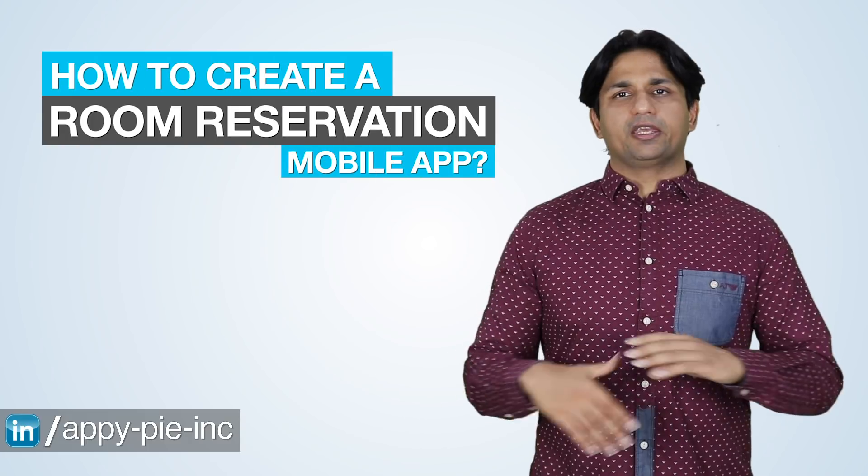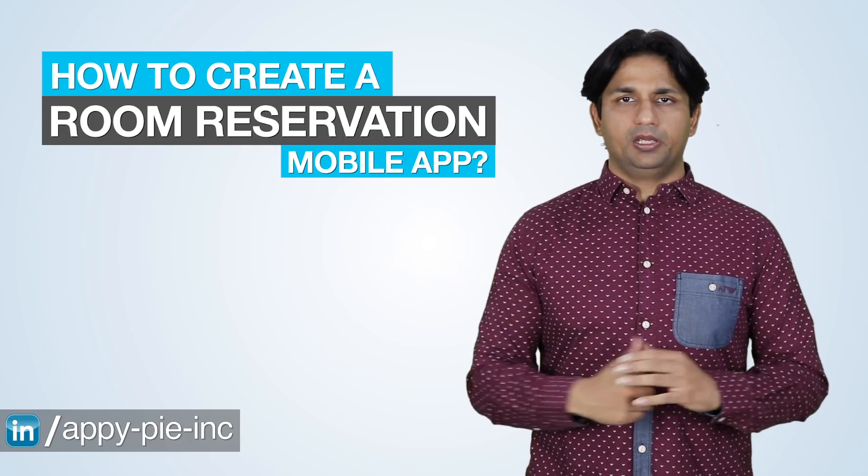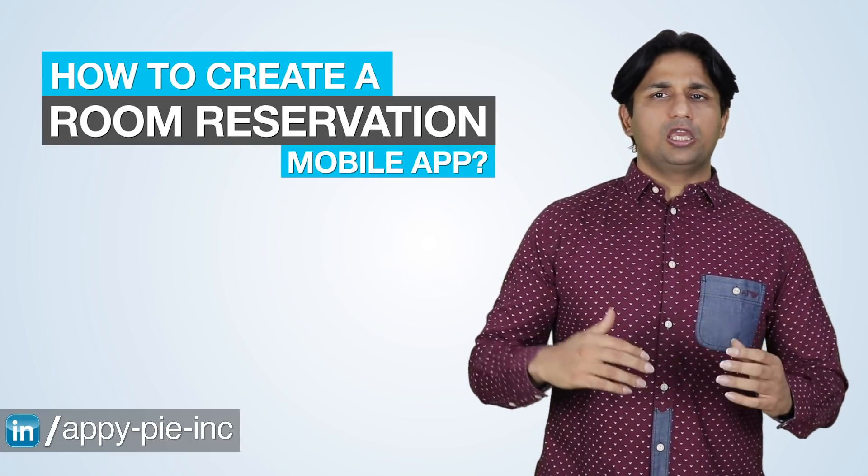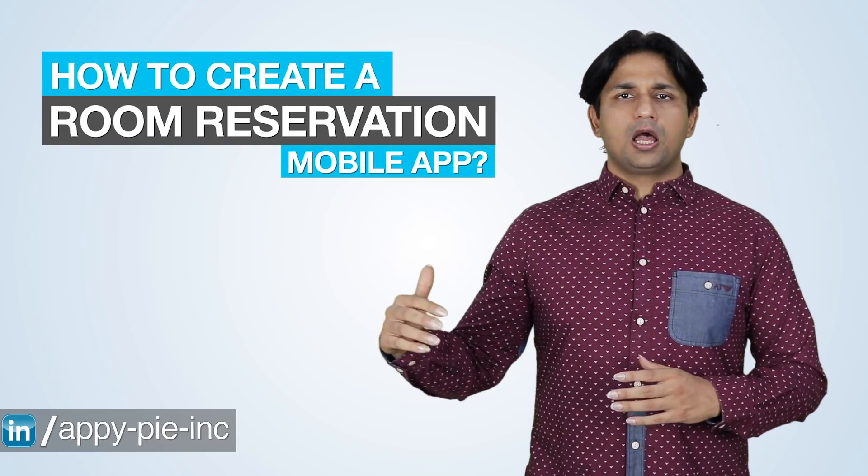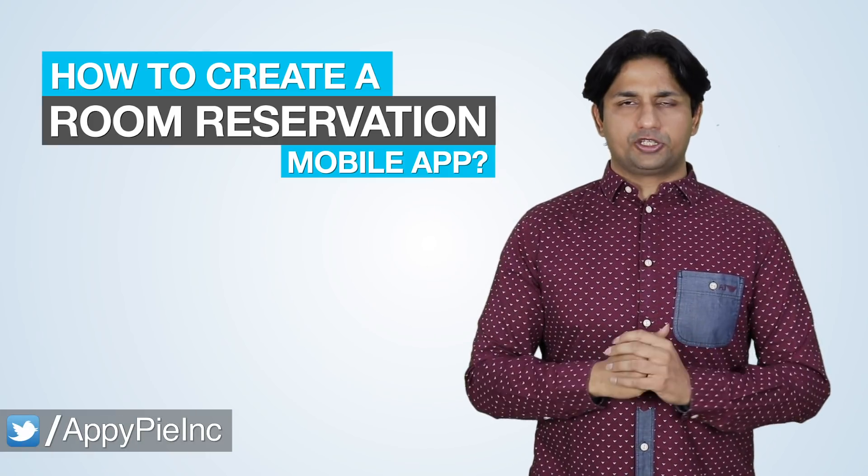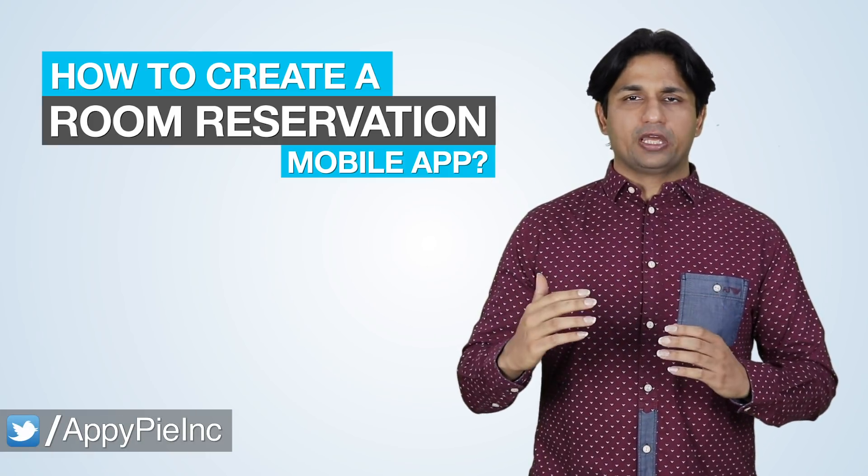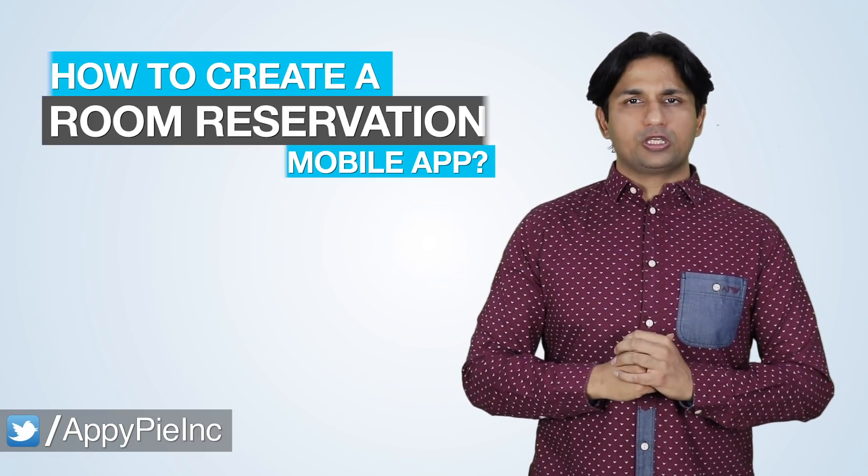Today's question comes from Mike from Liverpool, UK. He asks if he can create an app like Airbnb because he owns a chain of hostel accommodations and wishes to manage them using an app.